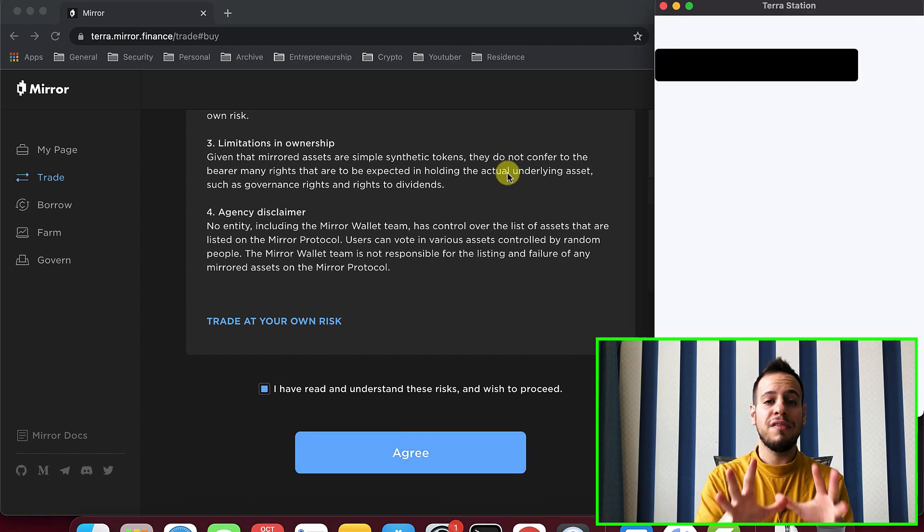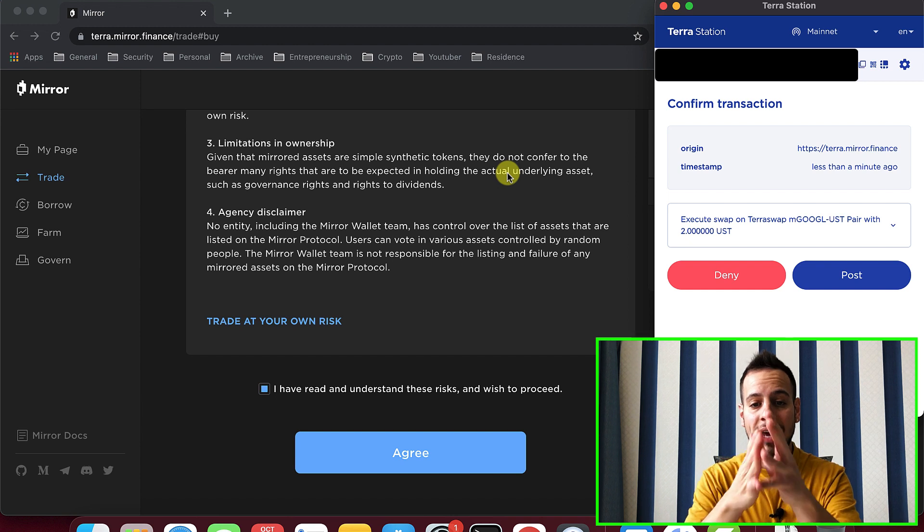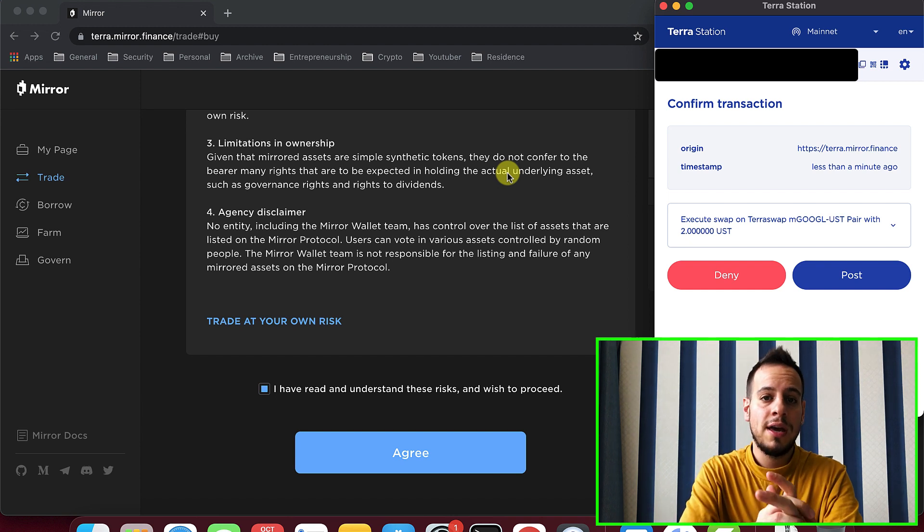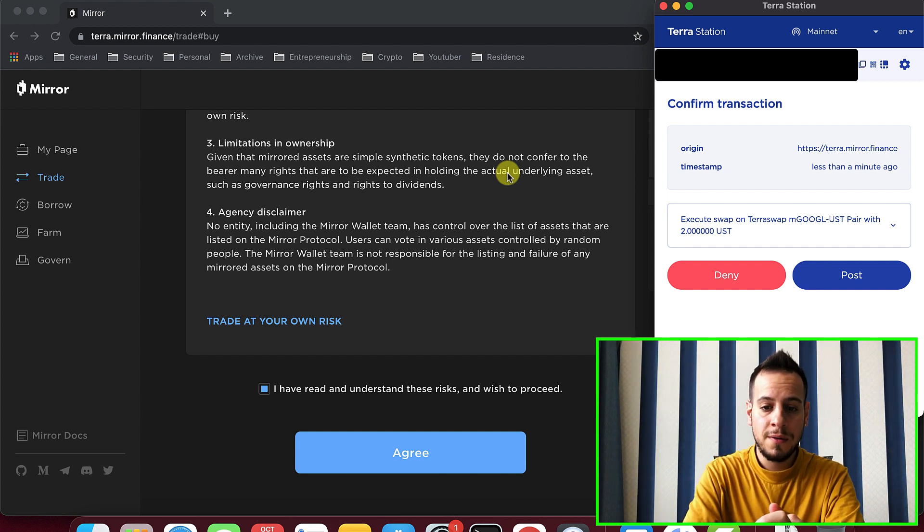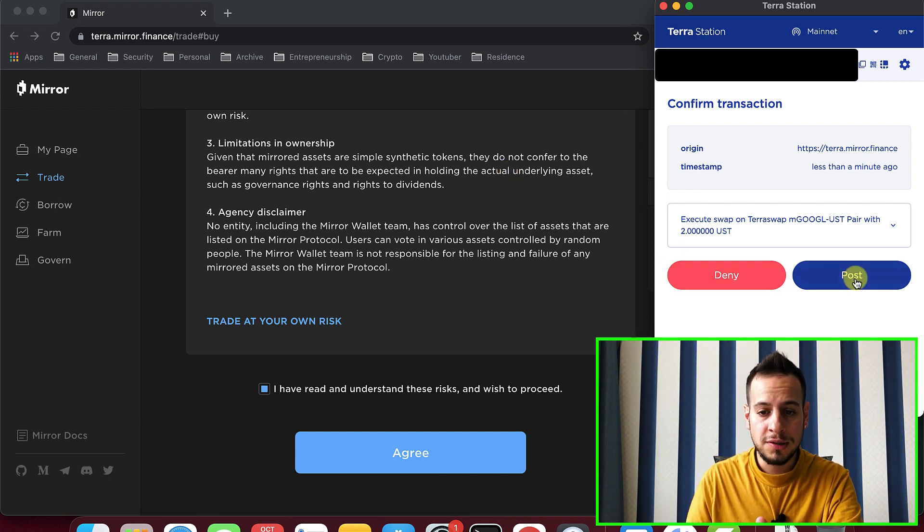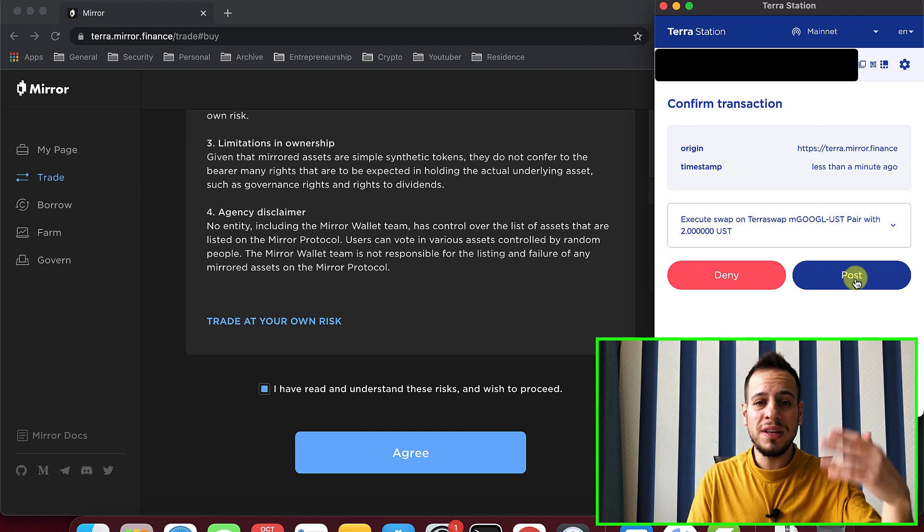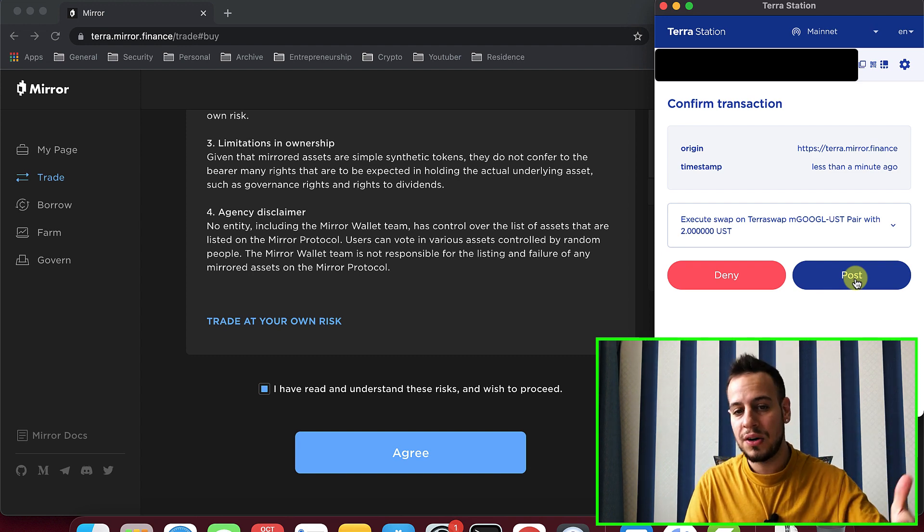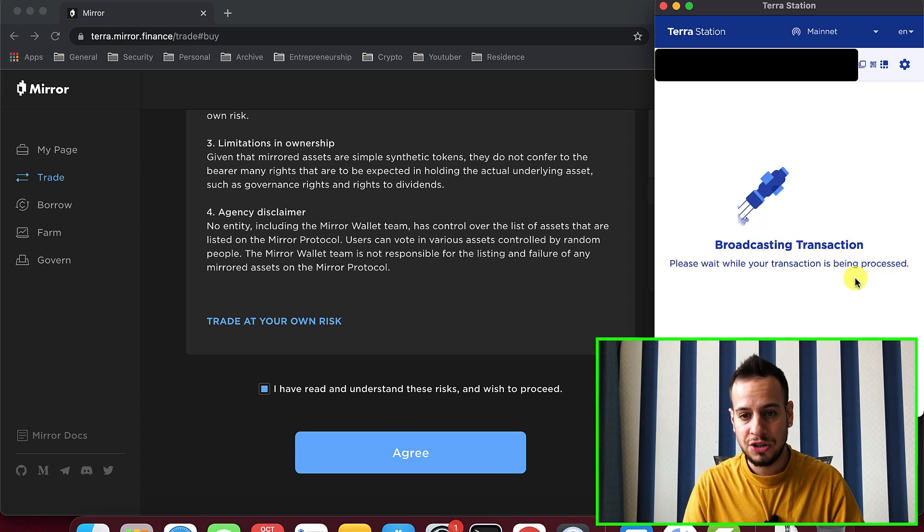And now you can see that you have a prompt in your Terra Station extension and you can click deny or post. So we approve it once in the Terra Station extension.